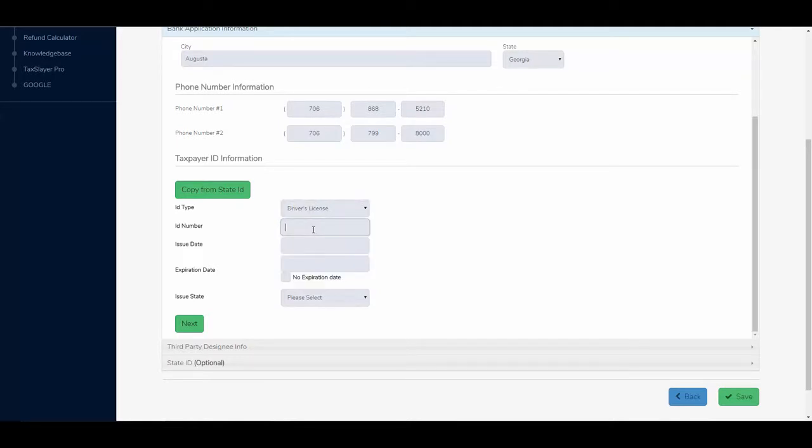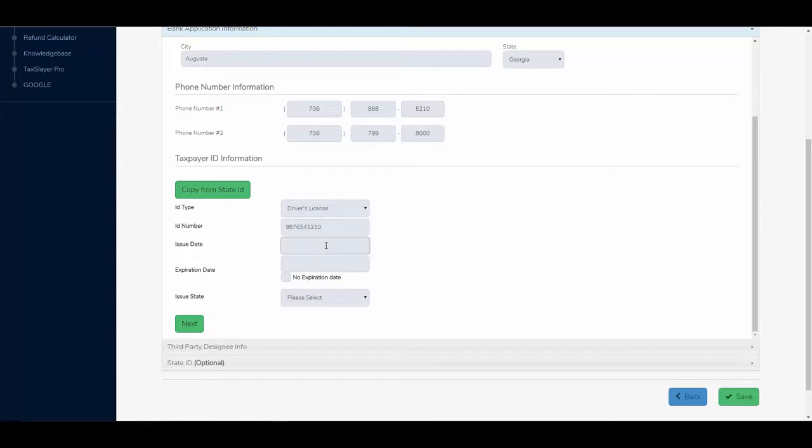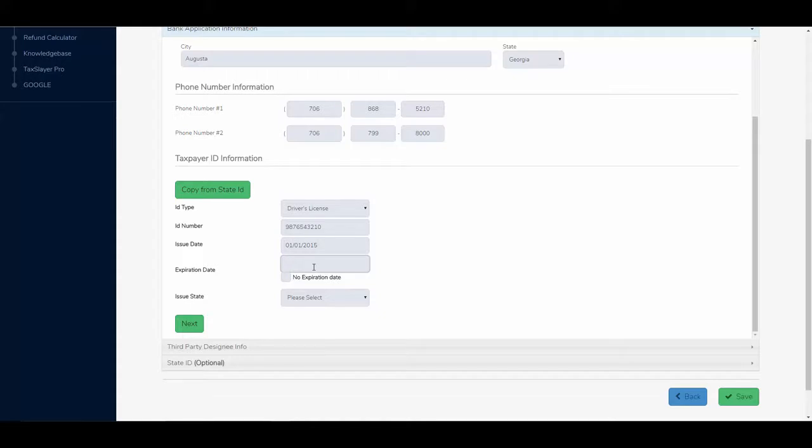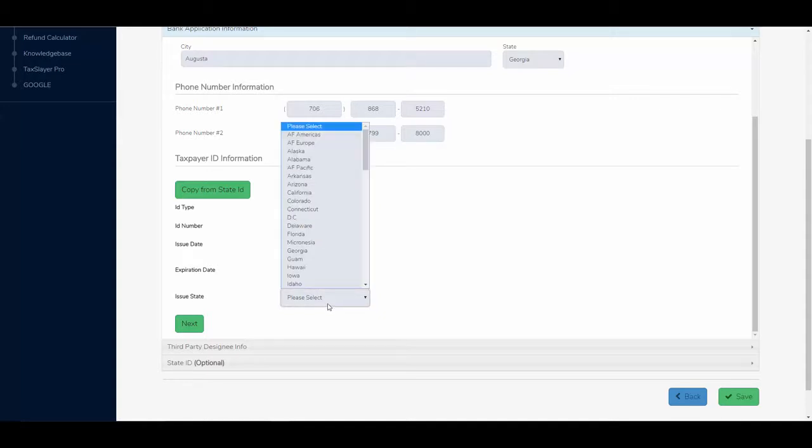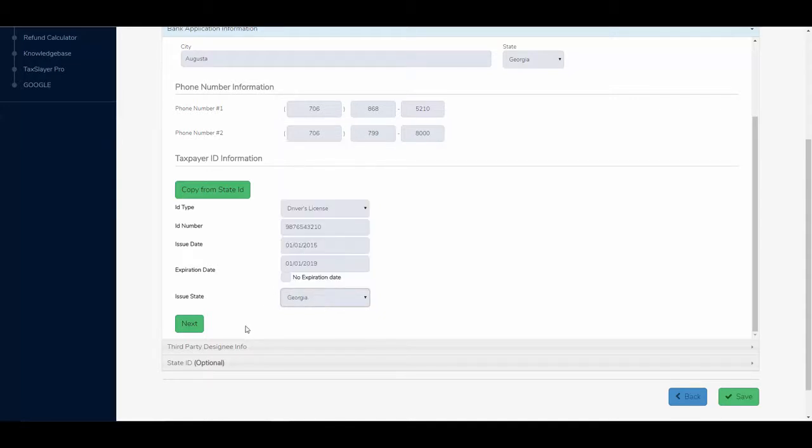The issue date. And the expiration date. And the issue state. We'll select Georgia. And I'll click next.